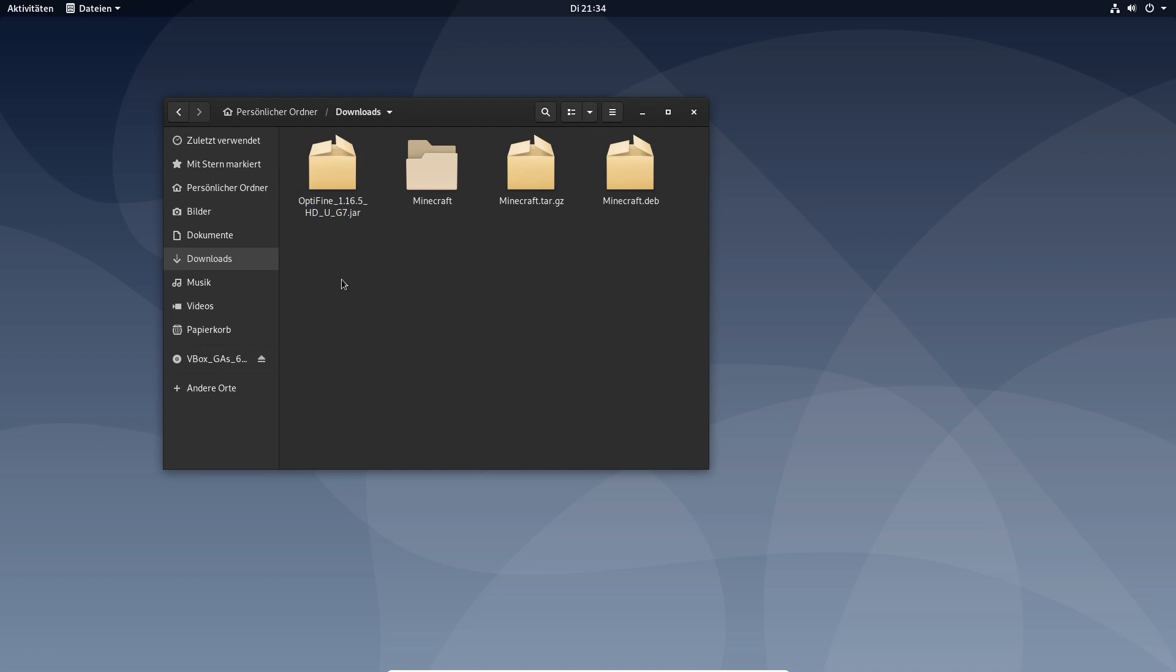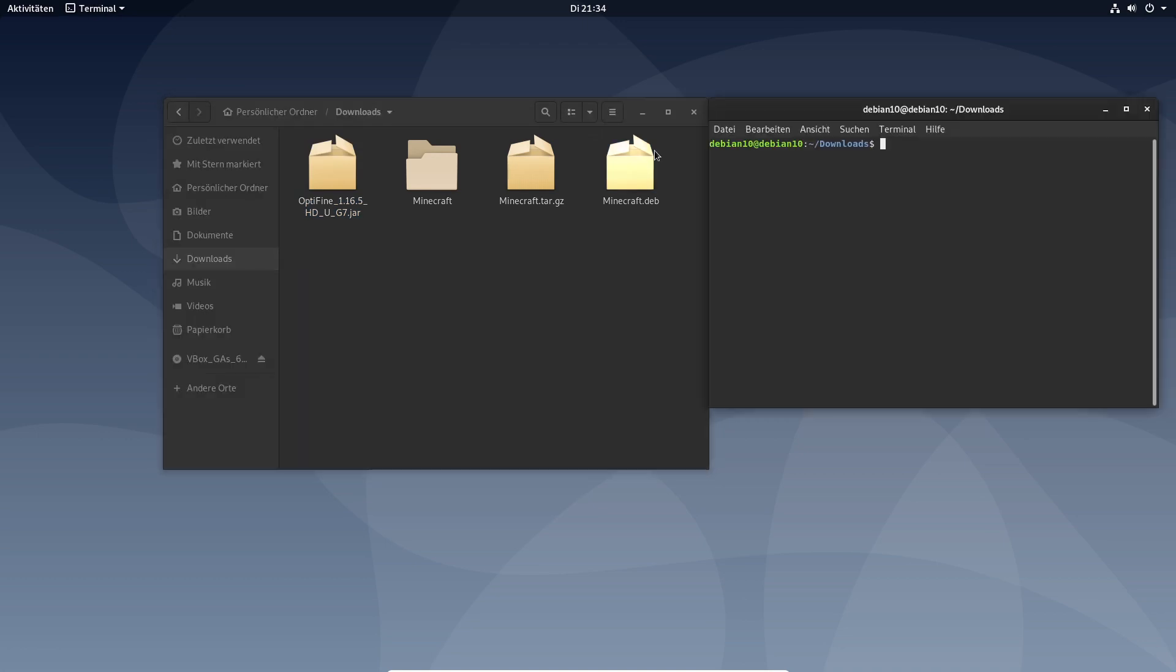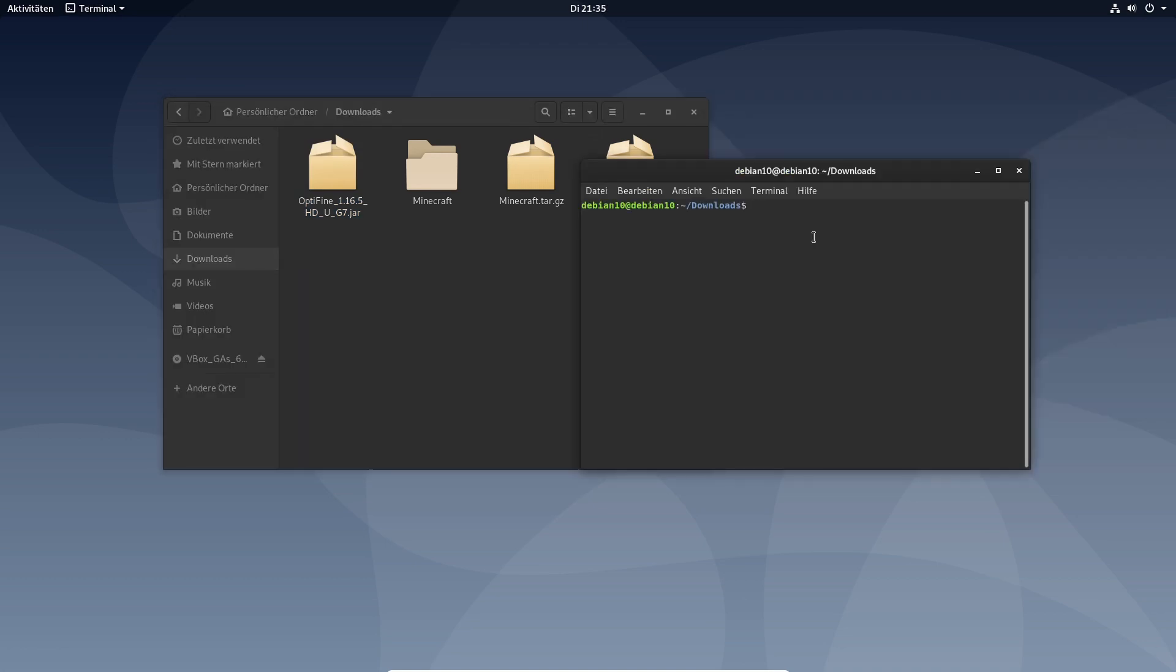Now we have to execute this file by opening this in terminal and typing in java-jar optifine. And we press tab to get the full name. Enter.